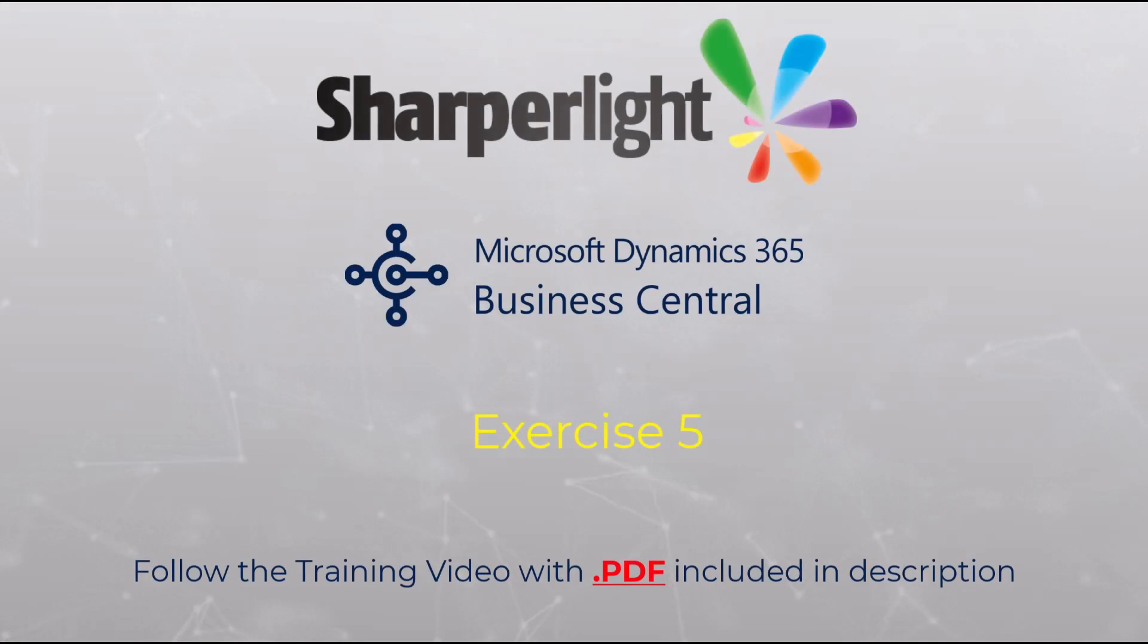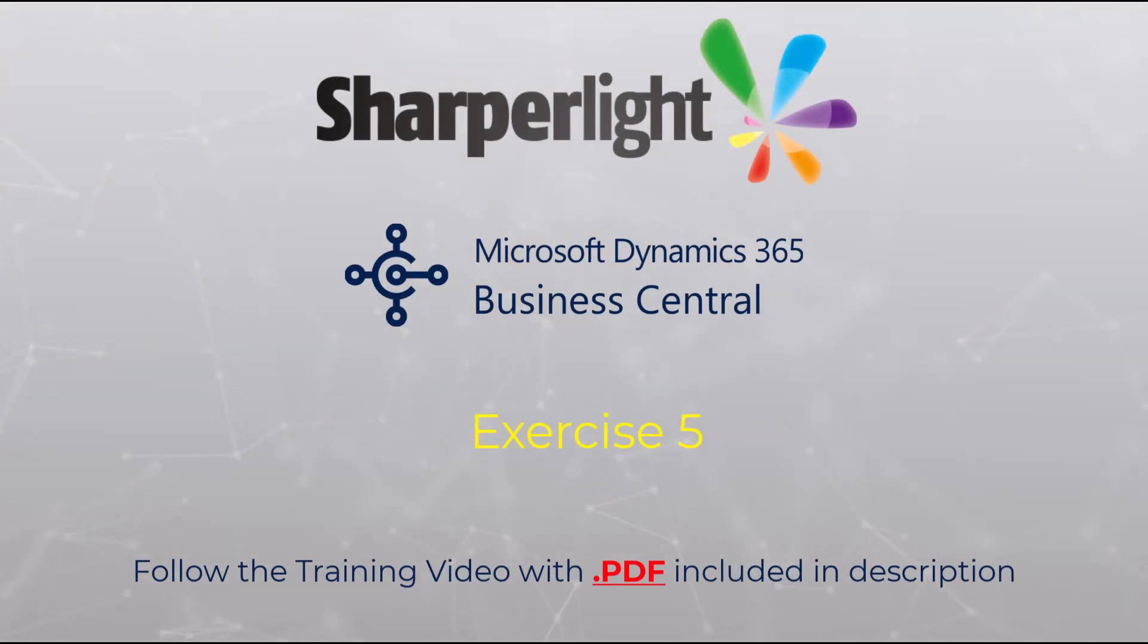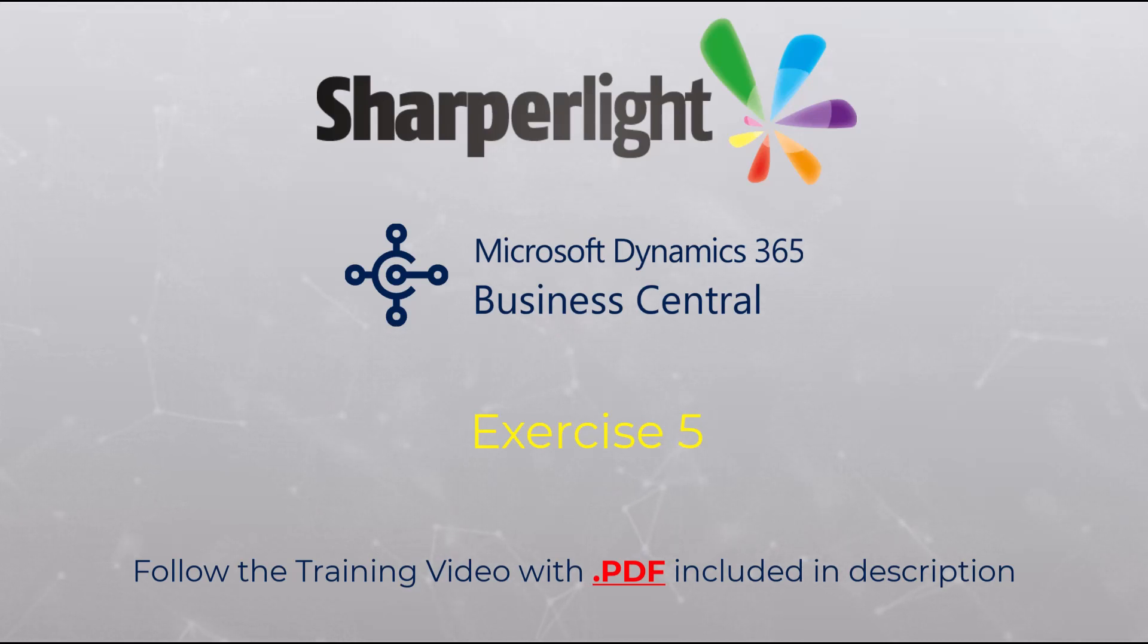Welcome to the training exercises for Sharperlight in Business Central. This is exercise 5. Please follow the video carefully and if needed use the PDF listed within the description for further information.